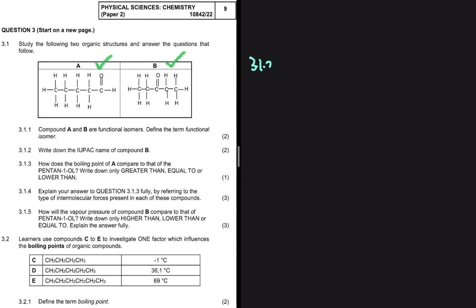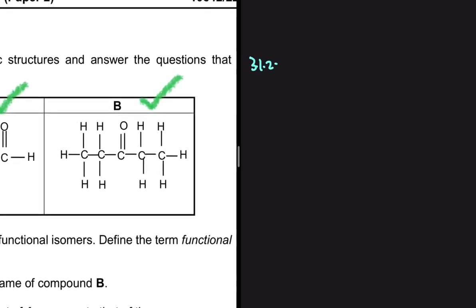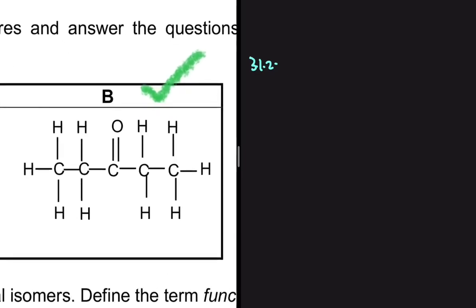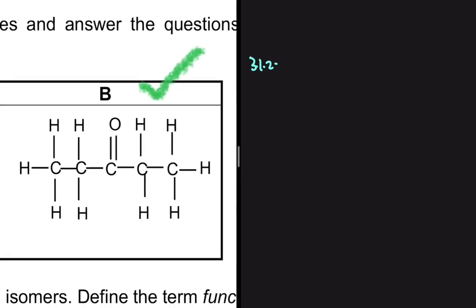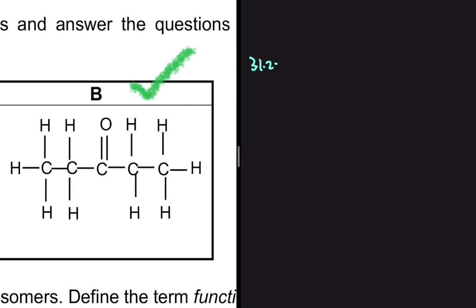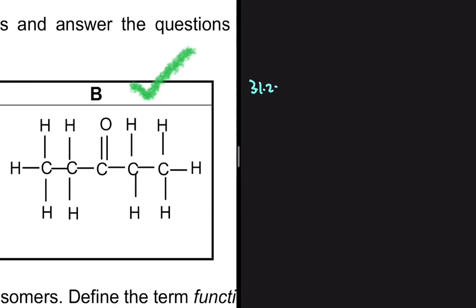For 3.1.2, write down the IUPAC name of compound B. The first thing you want to do is determine which homologous series compound B belongs to. Because of the structure of the functional group, compound B is a ketone — this carbon that is bonded to the oxygen is bonded to two other carbons, and because of that we can conclude that compound B is a ketone.